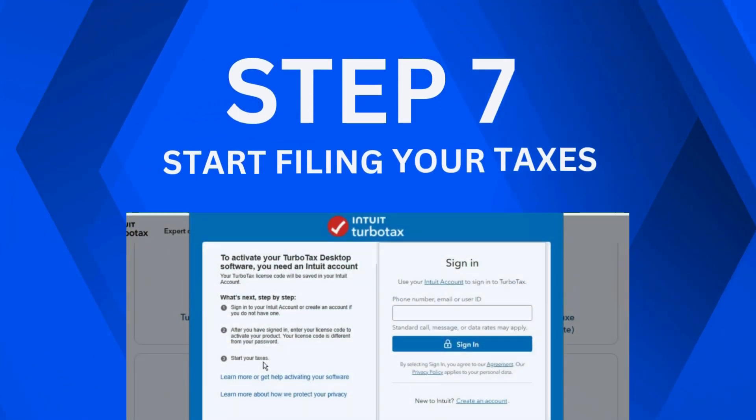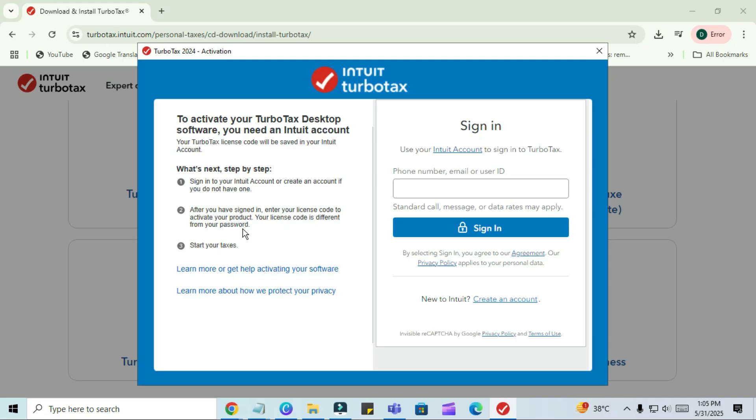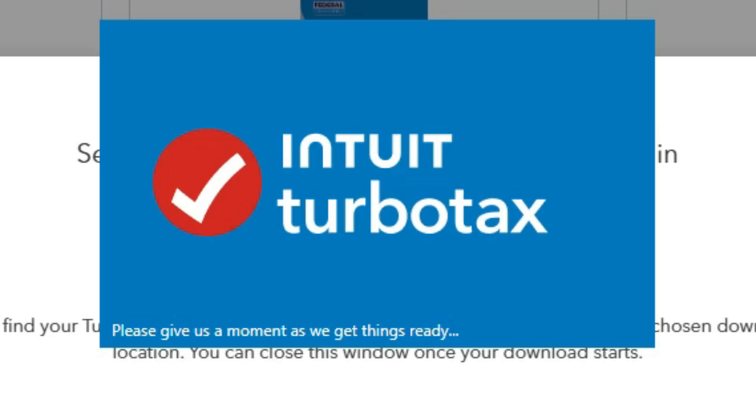Step 7. Start Filing Your Taxes. After activation, you're all set. You'll now see the TurboTax dashboard where you can click on Start Your Taxes and begin your tax return for the year. And that's it! You've successfully downloaded, installed, and activated TurboTax on your Windows 11 computer.